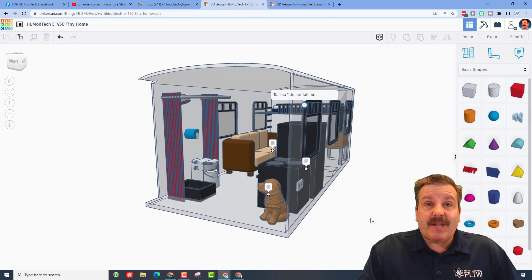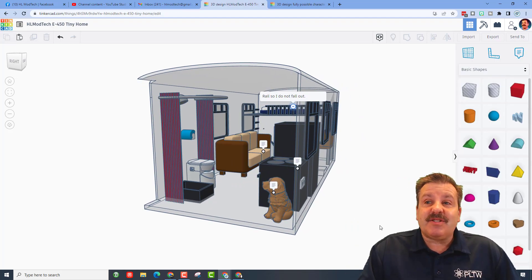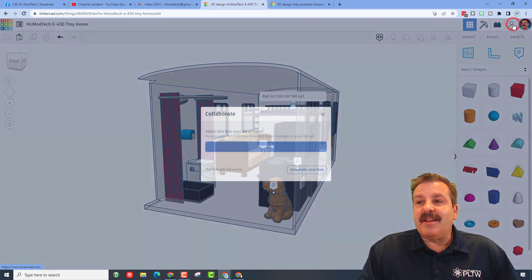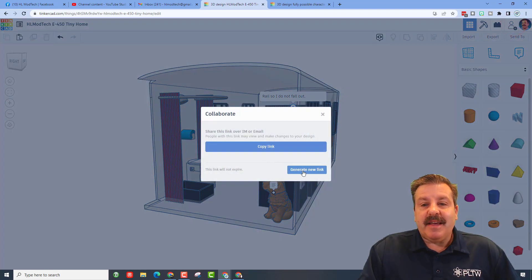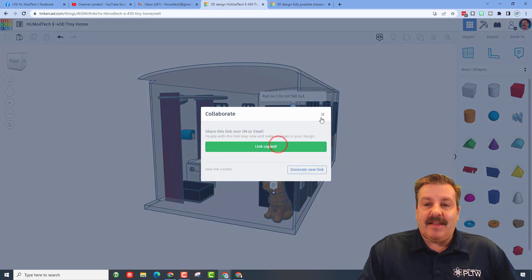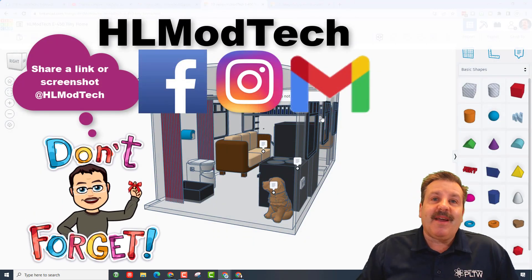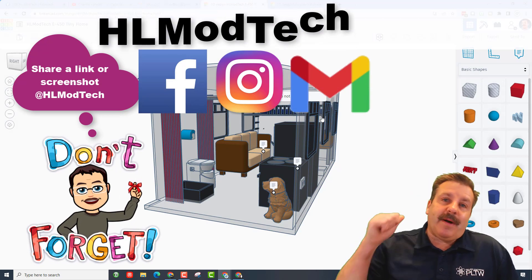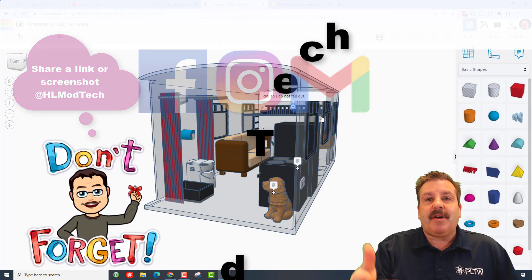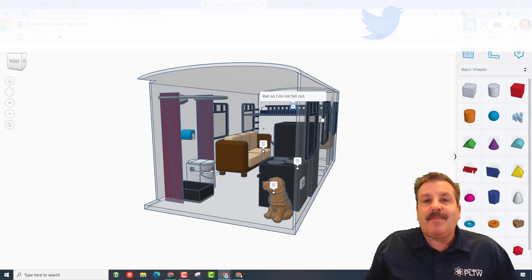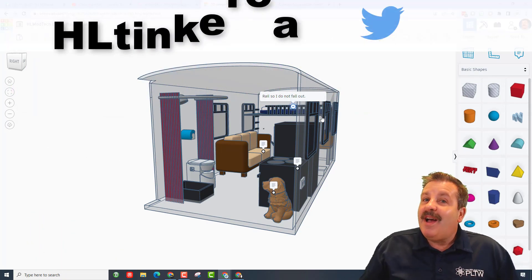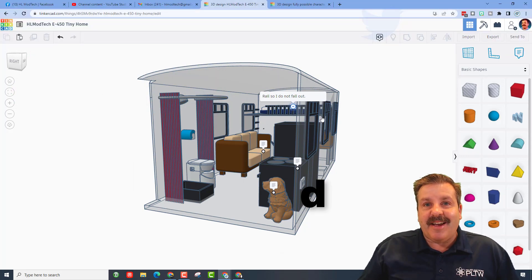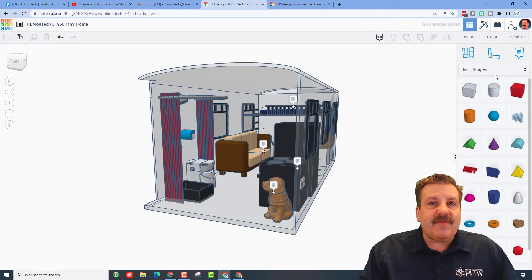Friends, remember if you ever make something awesome and want to share it with me, it is so simple. You can simply click on this button, generate a link, copy that link and then reach out and share it with me. I am HL Mod Tech on Facebook, Instagram, and Gmail. You can also track me down on Twitter, I am HL Tinkercad.